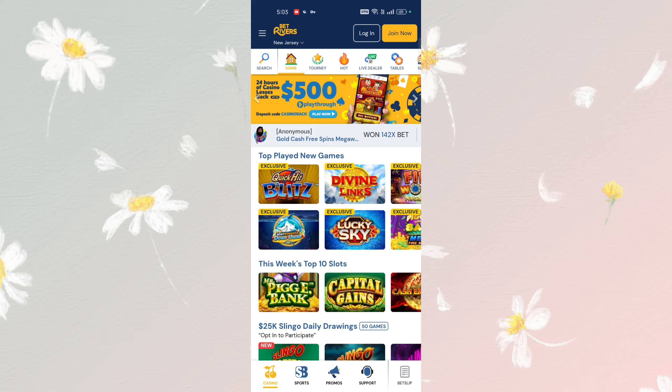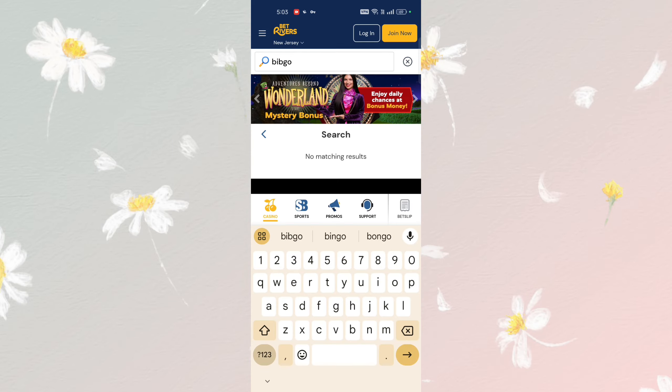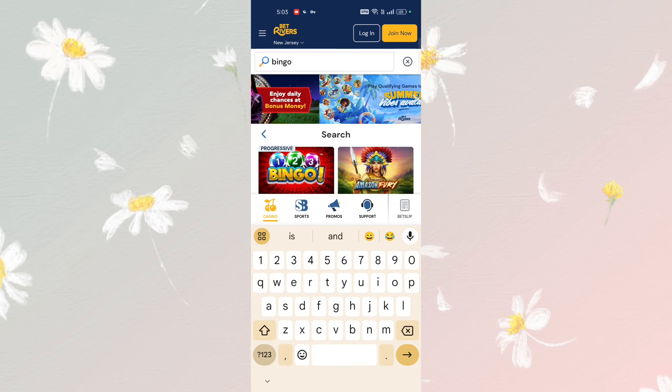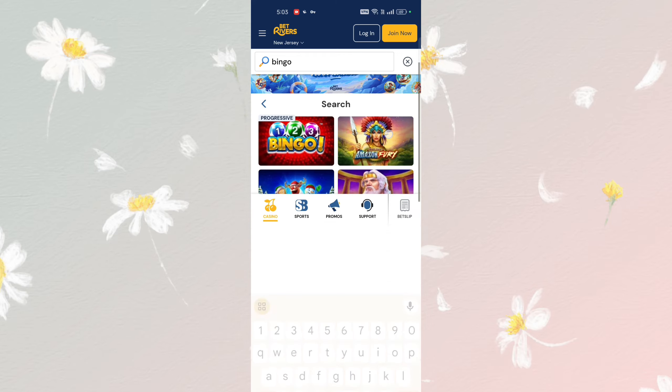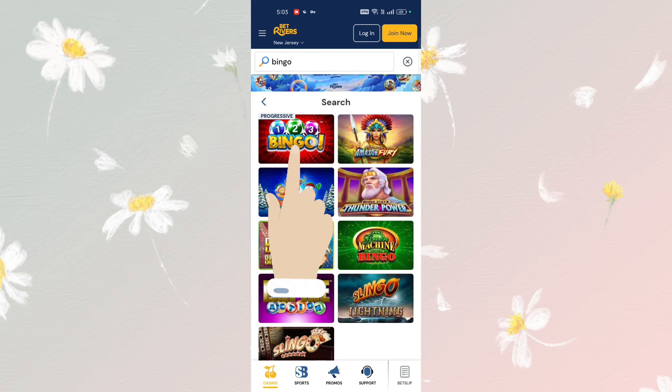Then click on Search located here. In the search bar, type Bingo and press Enter. Select the Bingo app and choose a Bingo game from the available options.